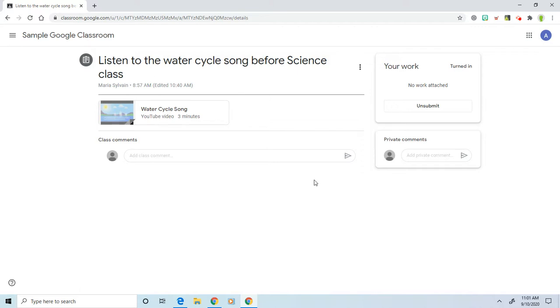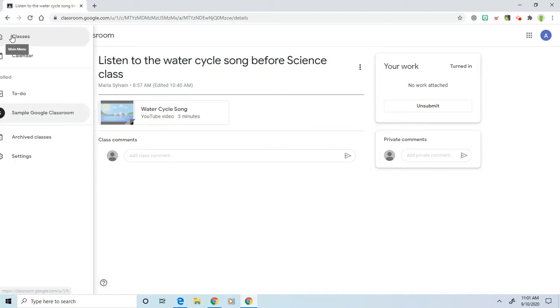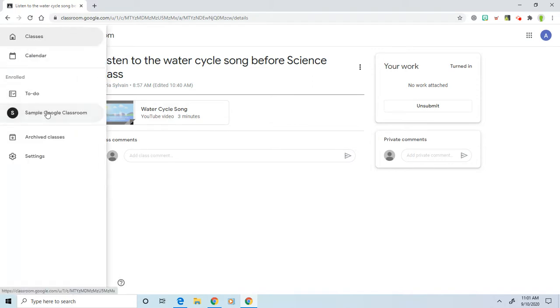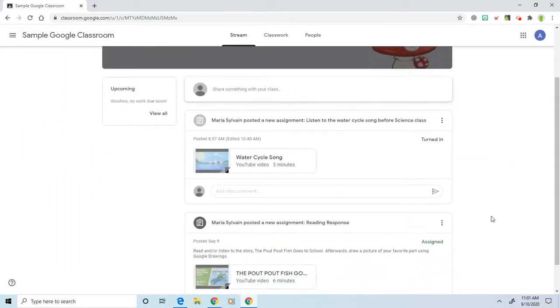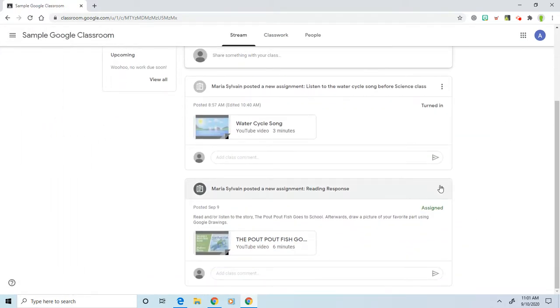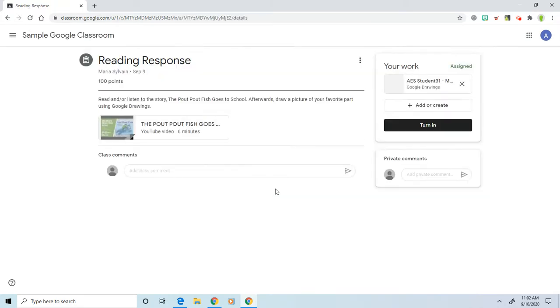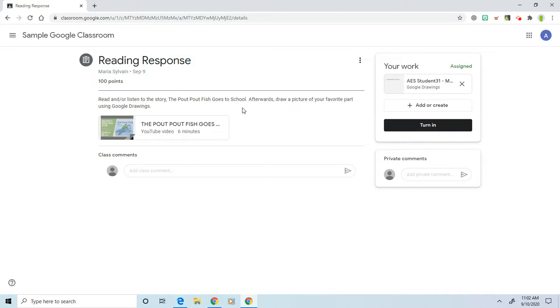So now we're going to go back to our Google Classroom, and the second assignment in our stream is this one. So we're going to click on it. Once you click on it, it says read and/or listen to the story The Pout Pout Fish Goes to School. Afterwards, draw a picture of your favorite part using Google Drawings.